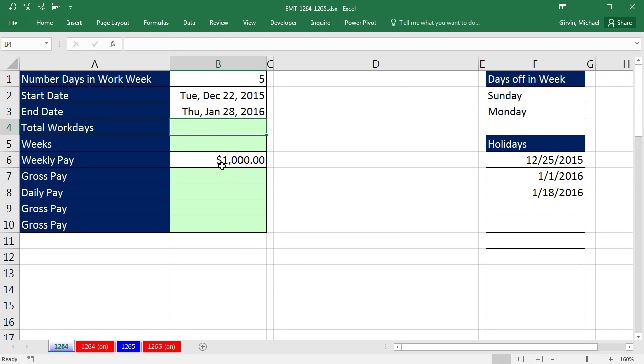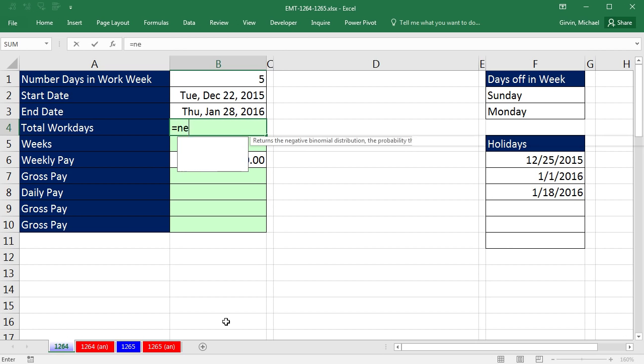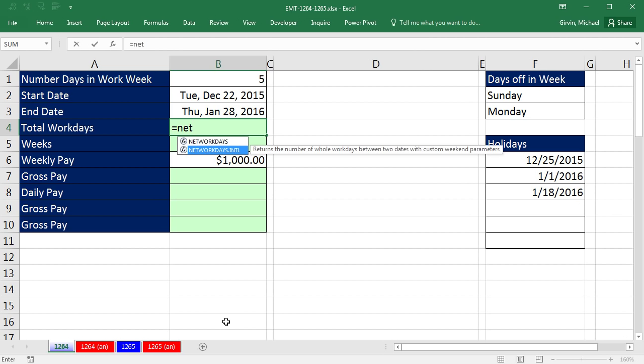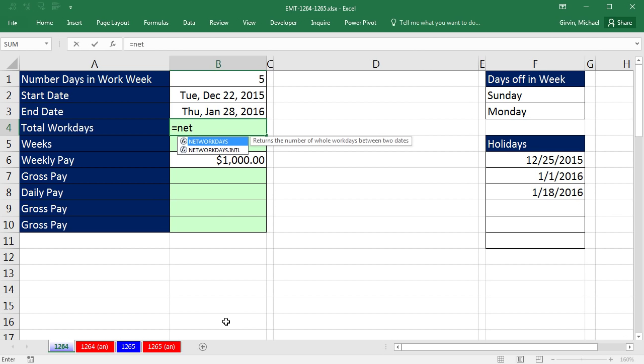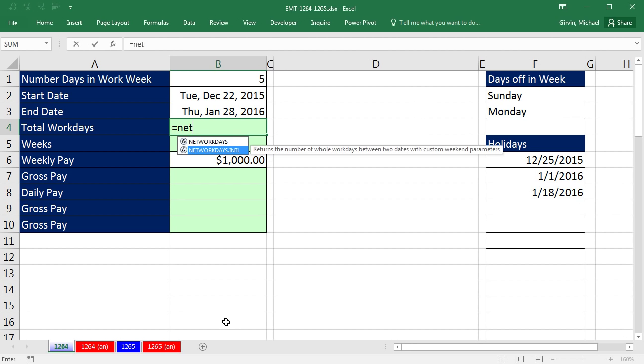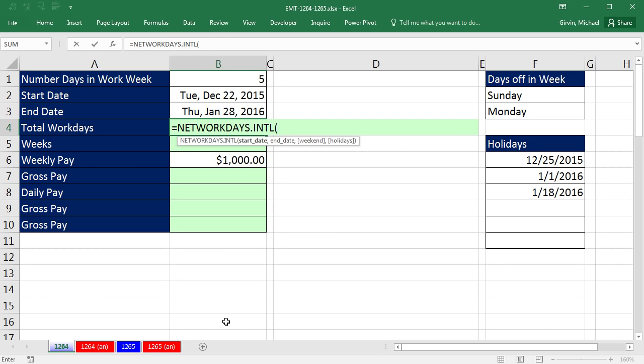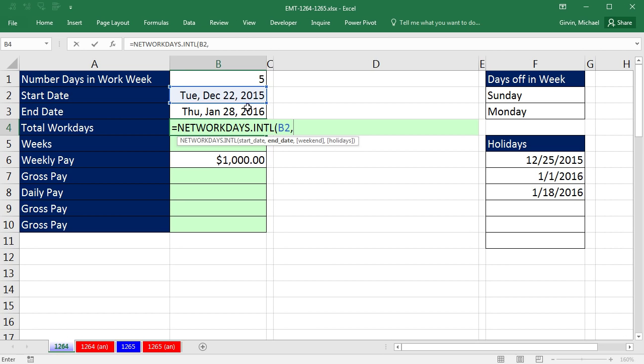To calculate total work days, we get to use this amazing function, NetworkDays.International. NetWorkDays is an older function. We used to have to add the analysis toolpack in to get it, but since 2010, we've had this amazing function. And it's an improvement, the .international, over that earlier version, because we have the weekend argument. We need to give it a start date, end date, the weekend.